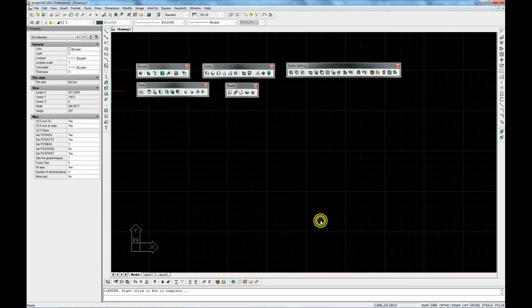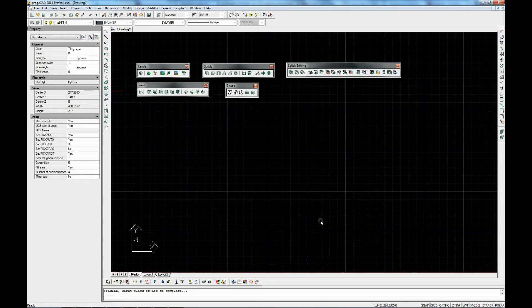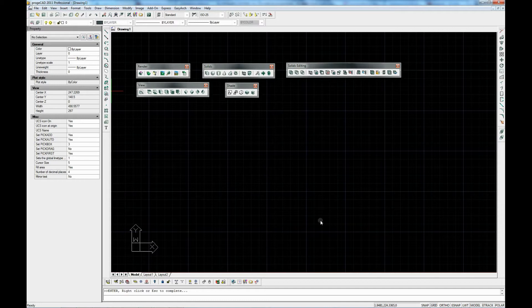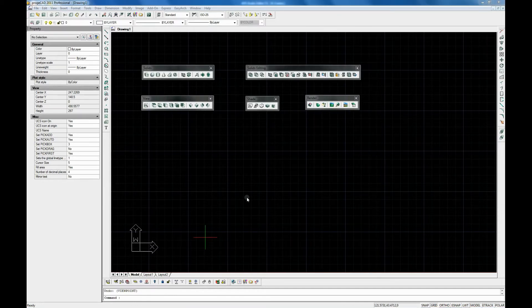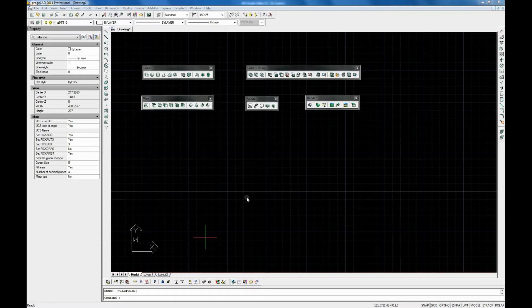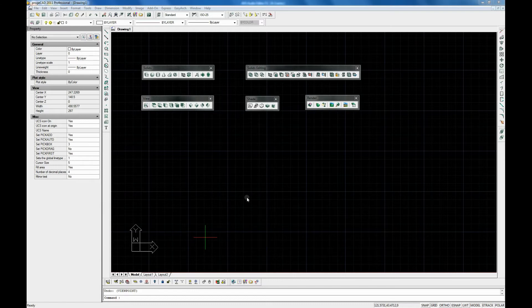ProjectCAD supports the following types of 3D model. We've got wireframe, we've got surface and we've got solids. A wireframe model consists of lines and curves that define edges of a 3D entity. Think of them as being the skeleton of a 3D object which means they have no surfaces.